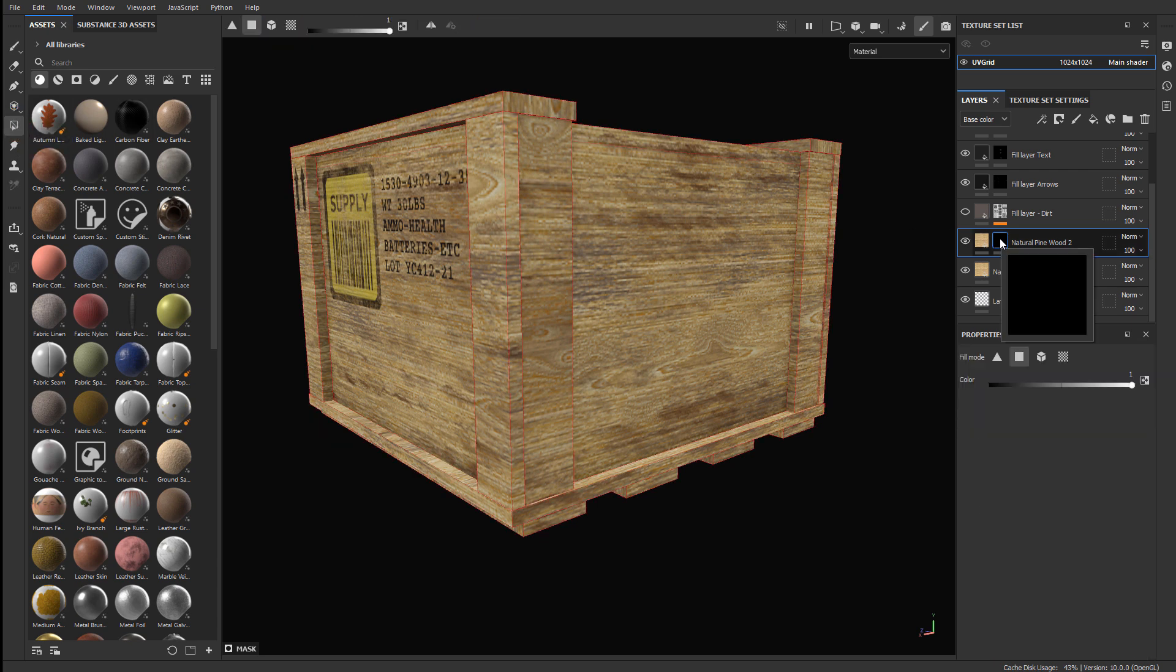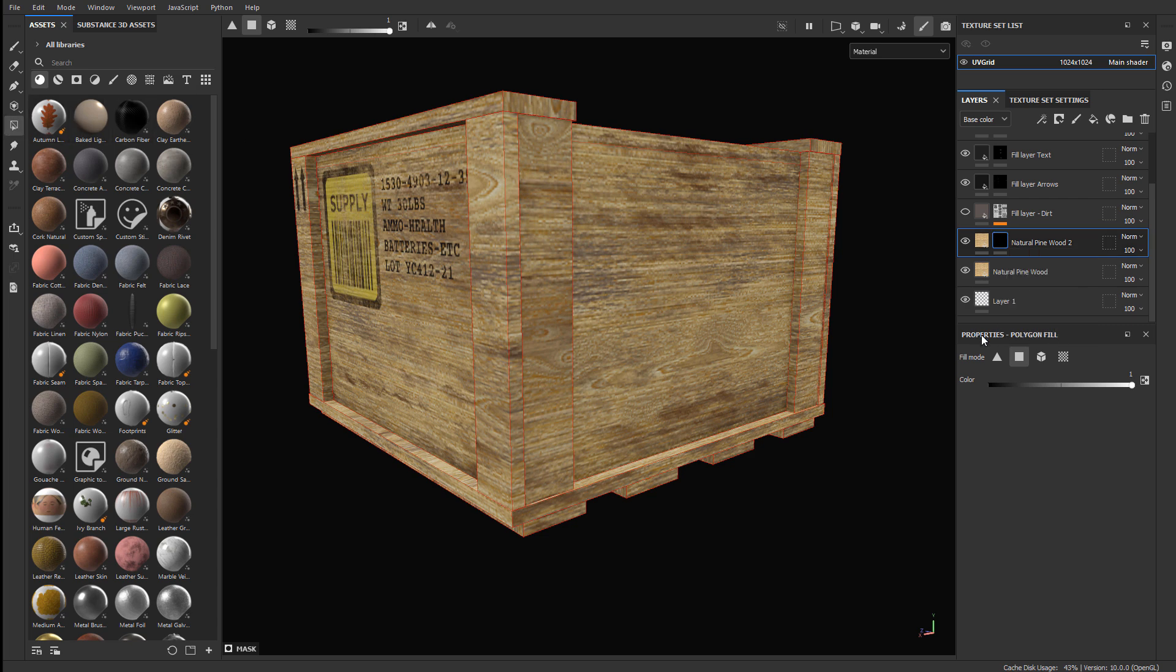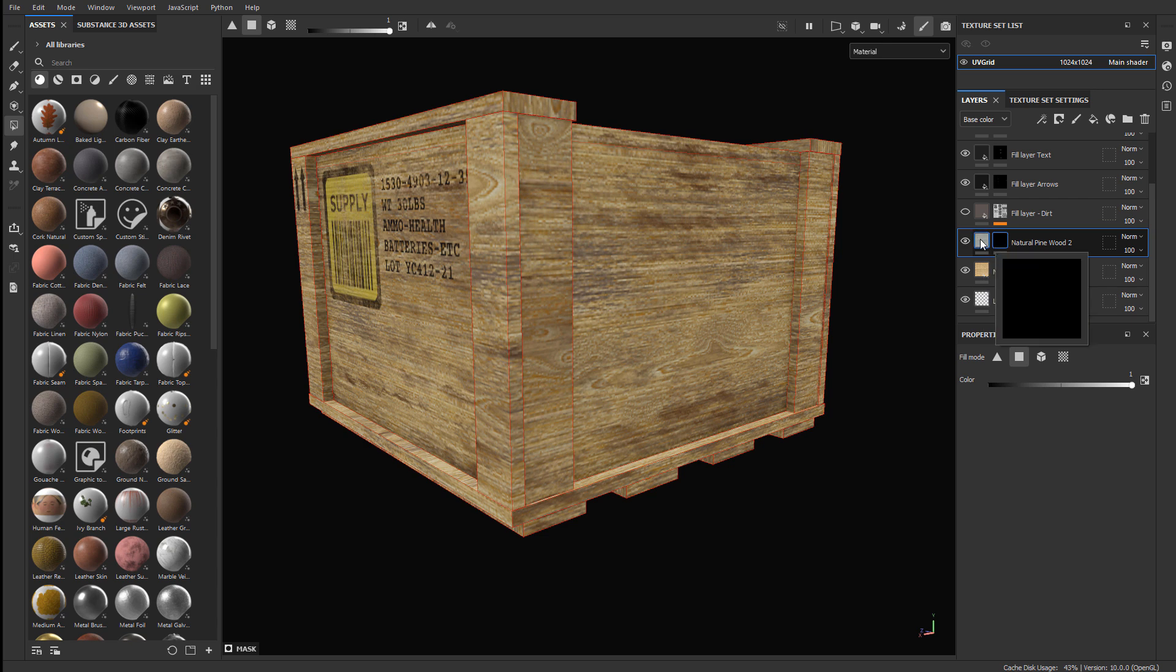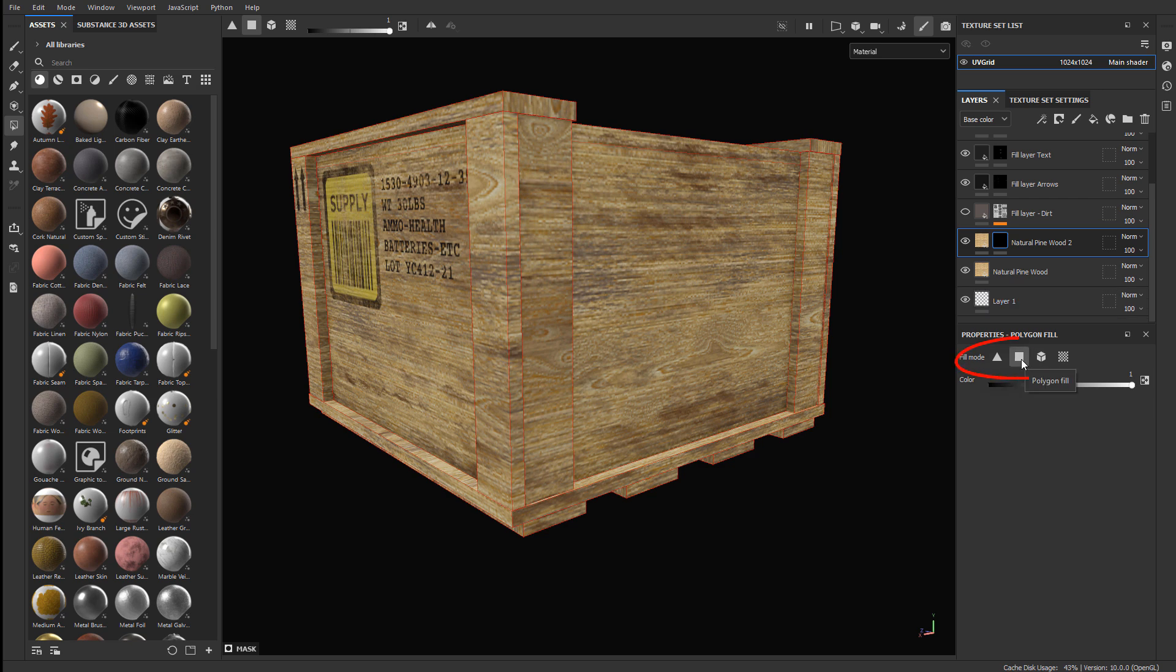Then, once you have the black mask selected, and you have the Polygon Fill enabled, in the Properties menu, you'll have access to defining which parts of the mesh you want to apply this new layer, this new material, to reveal this color and this information. So, we have Triangle Fill, Polygon Fill, Mesh Fill, and UV Chunk Fill.